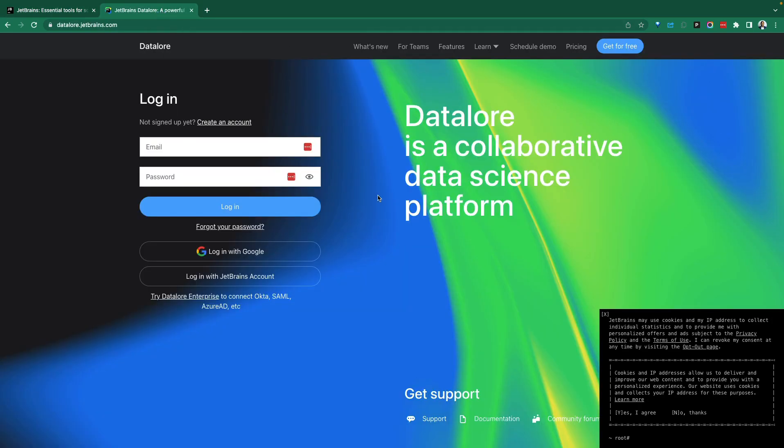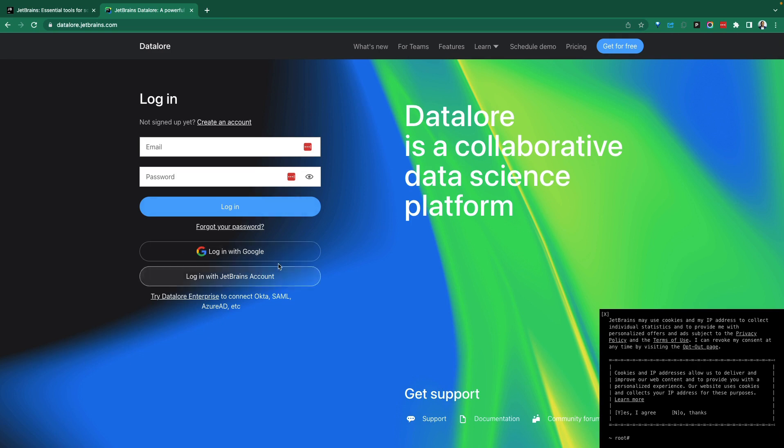DataLore is positioned as a collaborative data science platform in the cloud and nothing to install. You essentially get into the cloud and you have a collaborative data science environment to use for notebooks and working with Python code. That said, let's log in to see what that experience looks like.